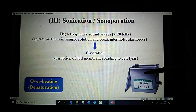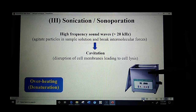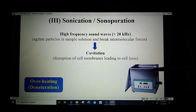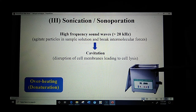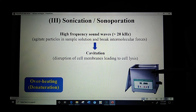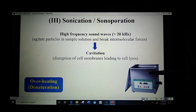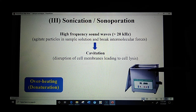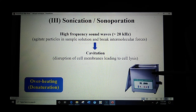The walls of the sonicator continuously produce heat due to the high frequency sound waves, which may raise the temperature of the water and lead to denaturation of the proteins. Since proteins are stable only at low temperatures, we must keep the water temperature low. For that purpose, ice can be added periodically to the water.